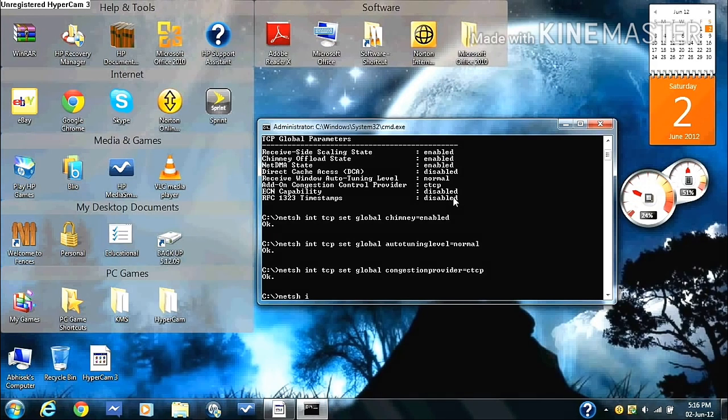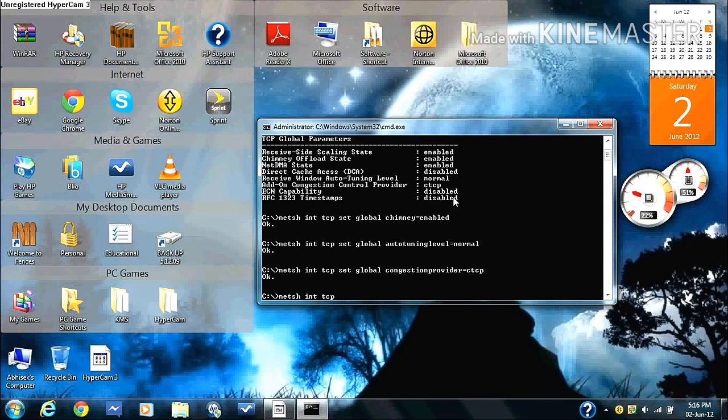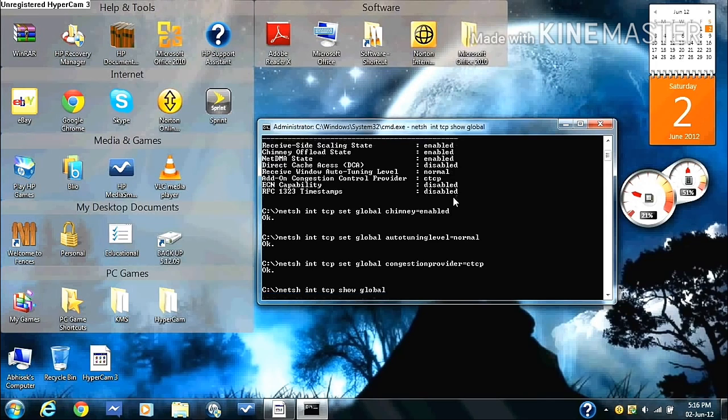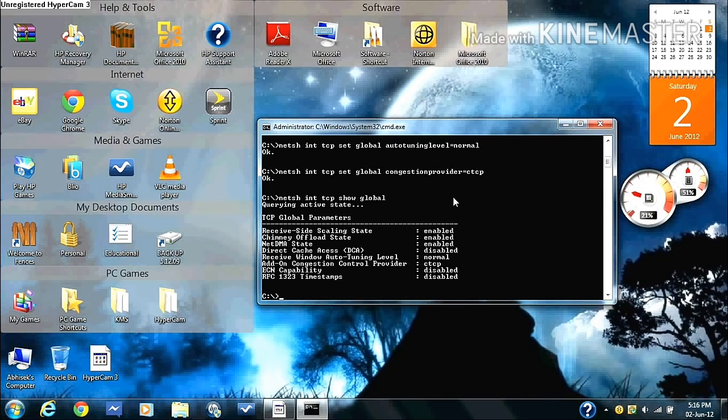And then you finally type in NETSH space INT space TCP space show space global and press enter. Right, so now you've learned how to do that.